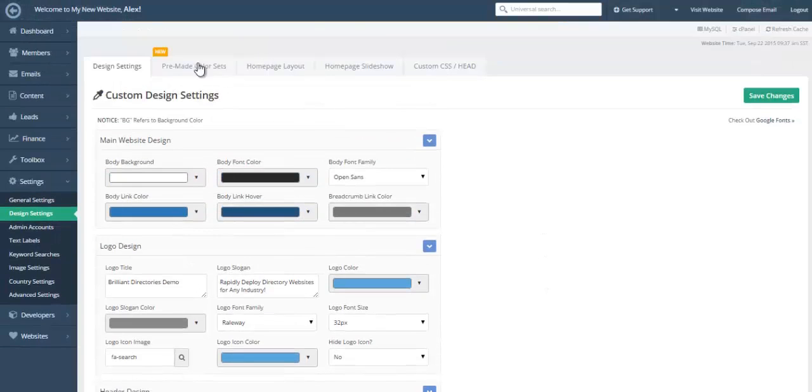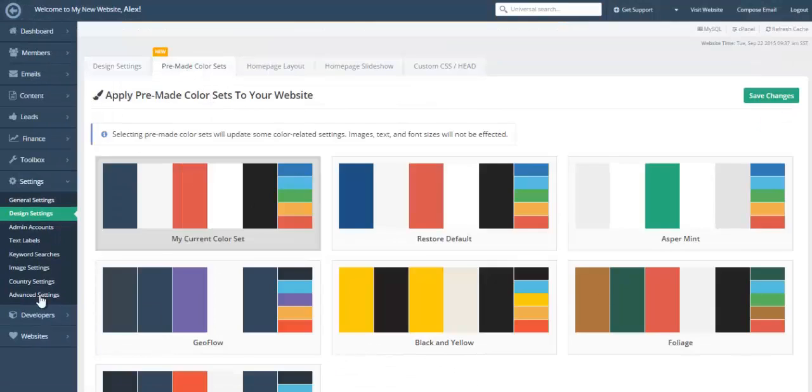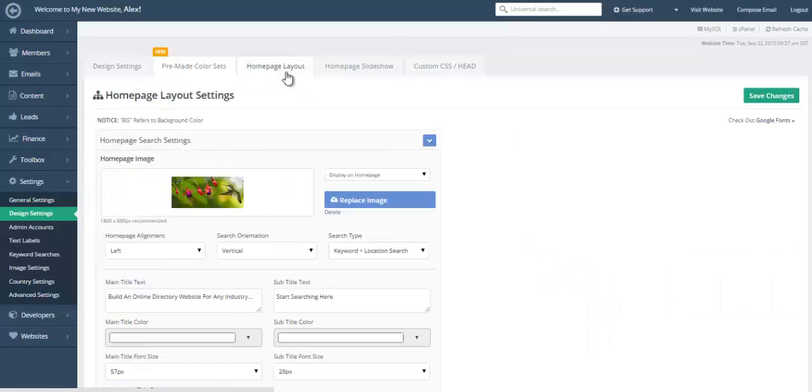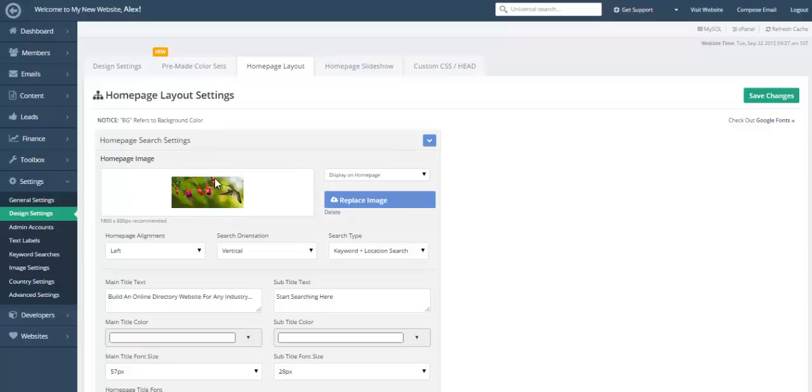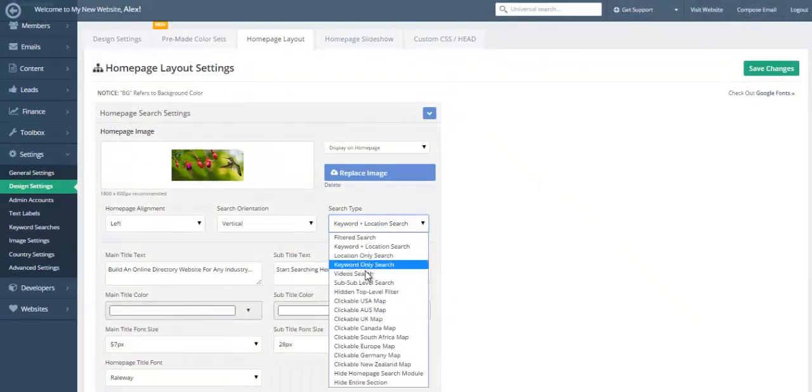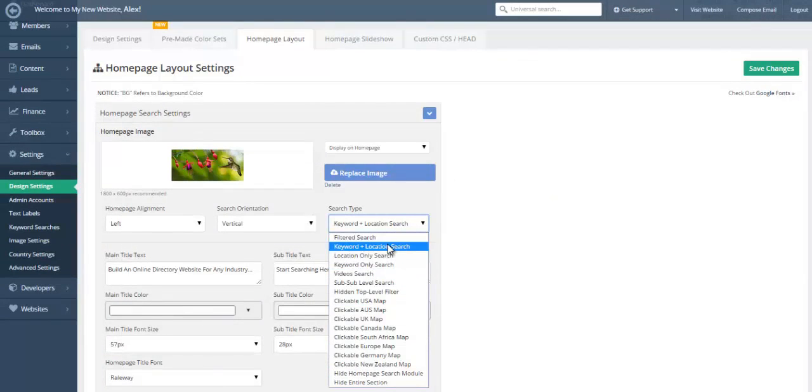You can also select from a pre-made color set. So this is a quick way to see different looks and find one that matches with your particular brand. It also gives you an easy to edit homepage layout where you can change the hero image, easily select the type of search that you would like people to use in order to find information on your website.